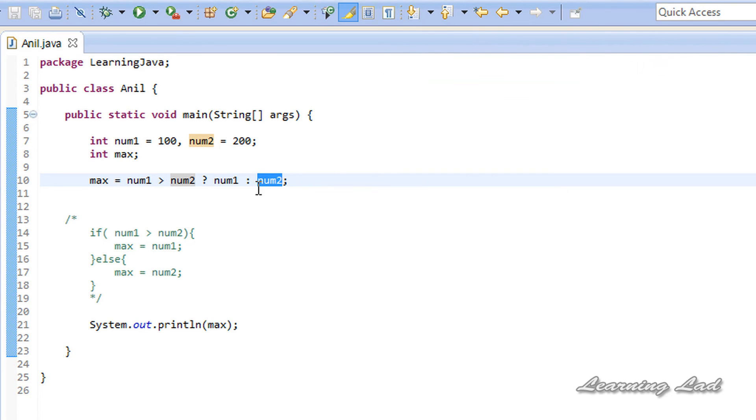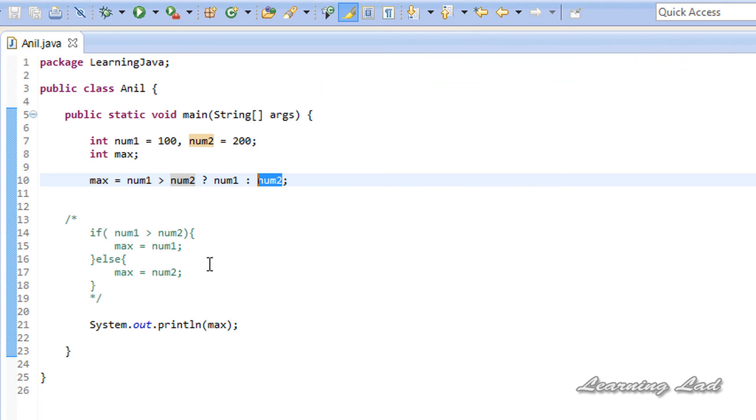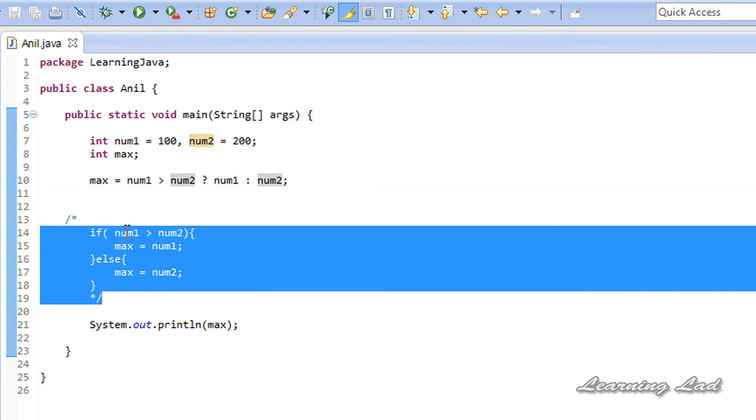You can use this ternary operator whenever we're going to use very simple if and else. Here, instead of writing this five-line code, you can write it in one line.